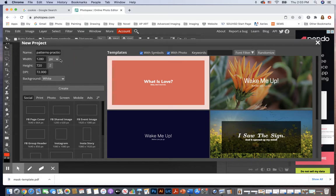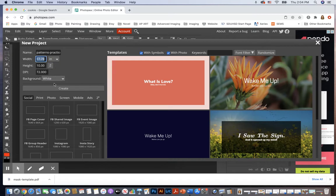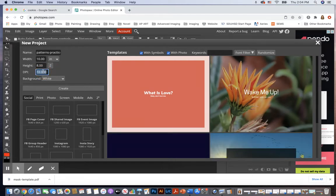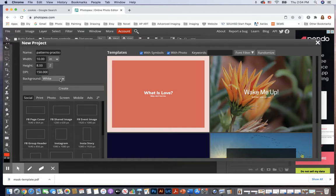Next, I'm going to make this document in inches and just a standard practice size. I'll make the width 10 inches and the height 8 inches and the resolution 150 DPI dots per inch, background white, and create.